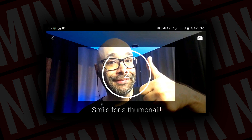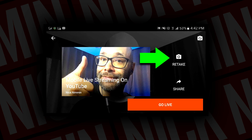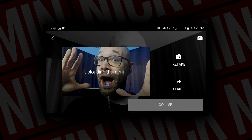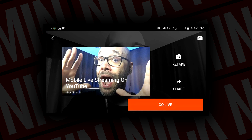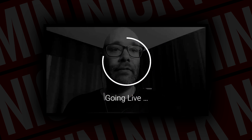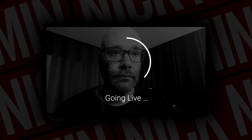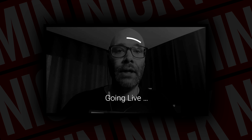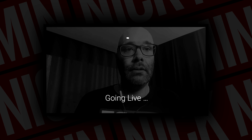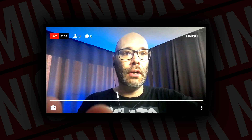Smile for thumbnail. If you do not like the thumbnail that it takes, you can always retake it. We'll go with that one for now. You can always change this later once you actually put it into your channel, and then we are going to go live. As you can see, there is a little bit of a wait time, but it goes on. There we go — we are now live.